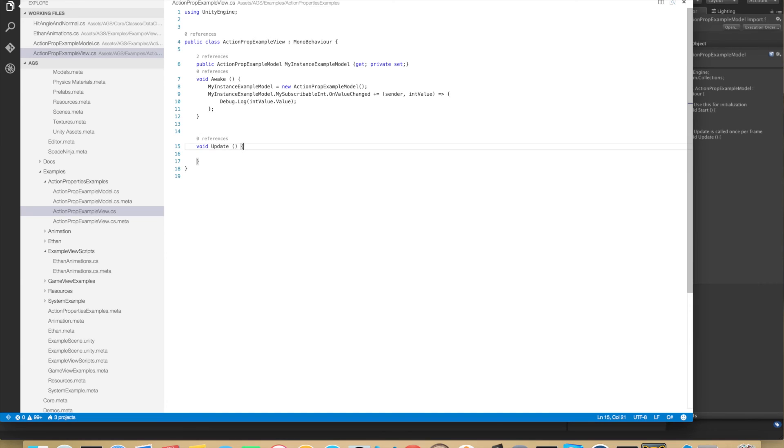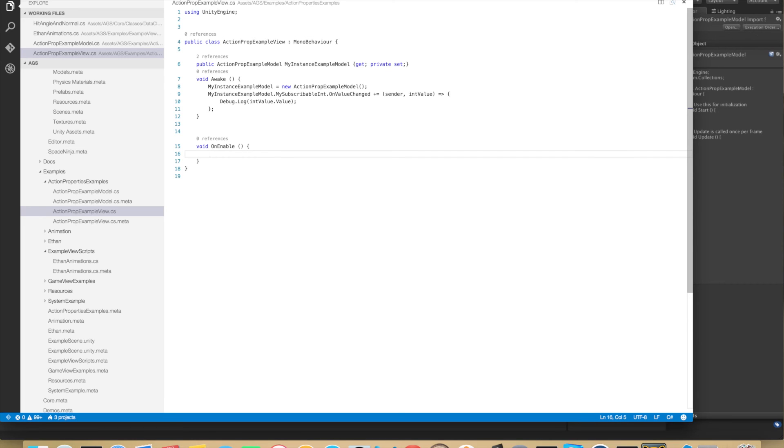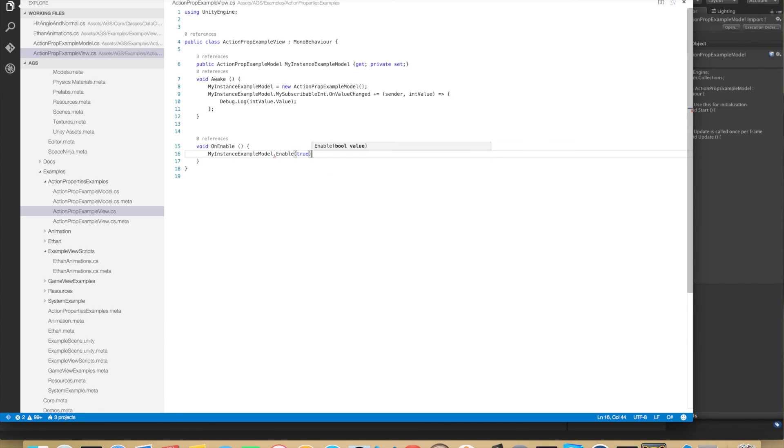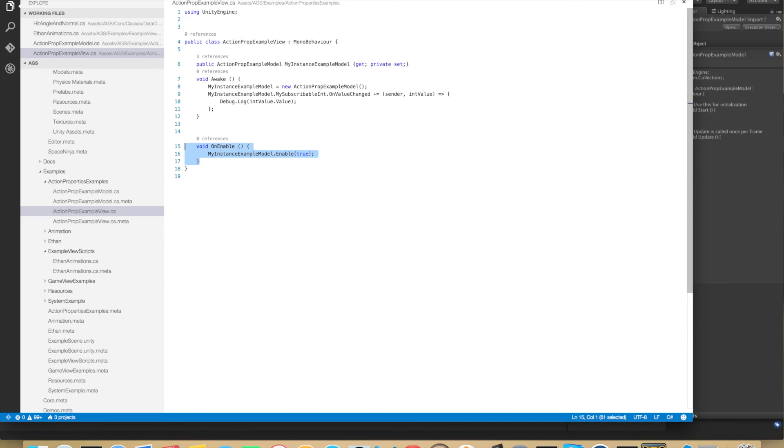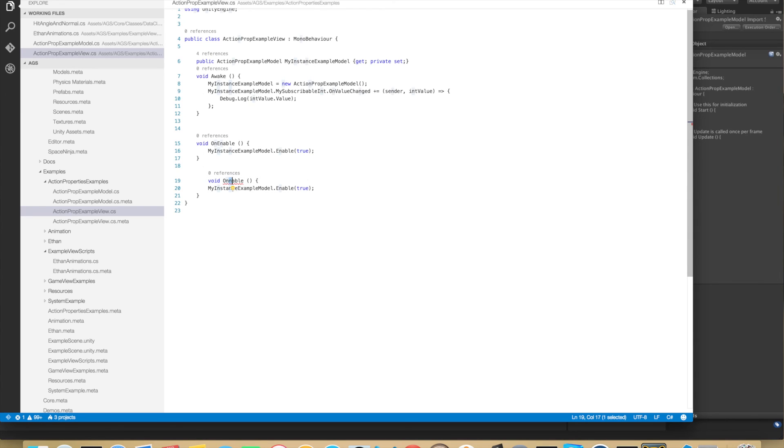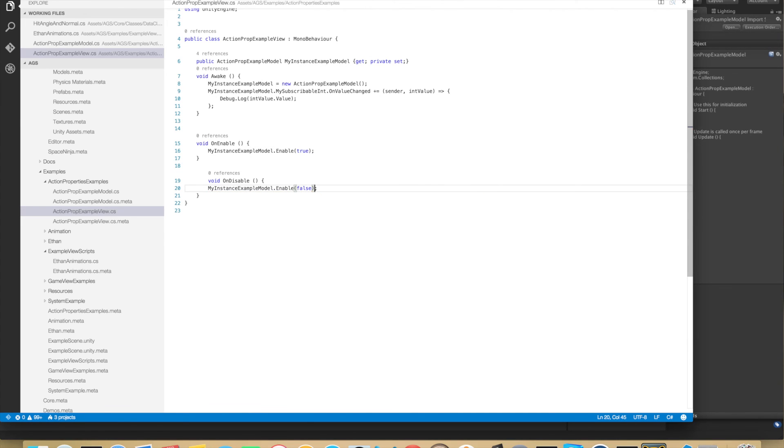Also the start and stop function. So OnEnable MonoBehaviour function, MyInstanceExampleModel.Enable with true. And we can copy this function here and do a disable. OnDisable we call this function with false. And that should be all. Let's try it in the editor.